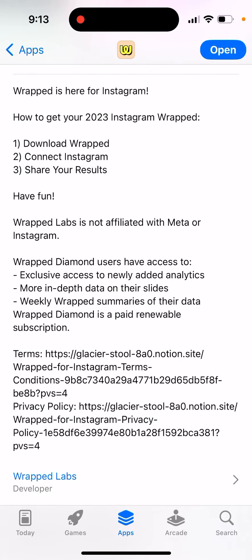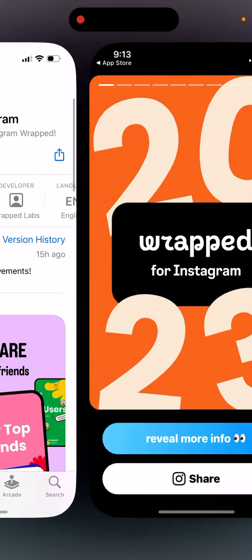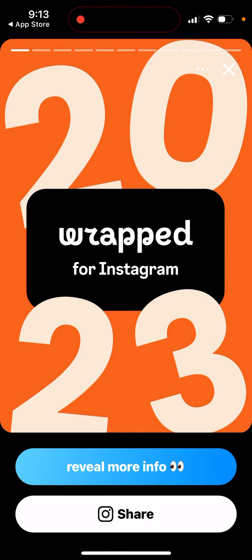Wrapped Labs is not affiliated with Meta or Instagram. They offer you an option to upgrade — a majority of the analytics you can see for free, but if you want, you can upgrade for exclusive access to newly added analytics, more in-depth data, weekly Wrapped summaries, and more. You can open it up and this is how it looks.